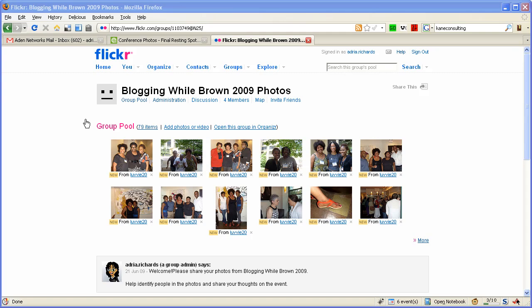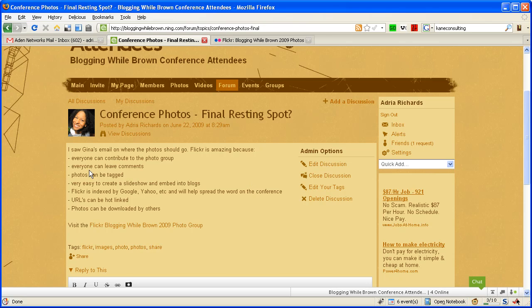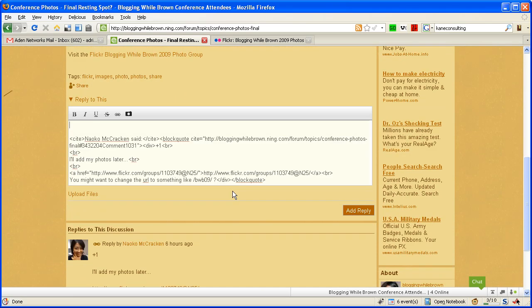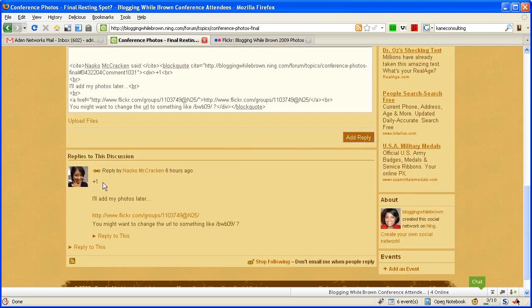I didn't know this until today. I was signed in over at the Ning group for Blogging While Brown and I was saying I think Flickr would be a great place to put the photos. Naoko said I agree with a plus one and she said you may want to change the URL to something else.